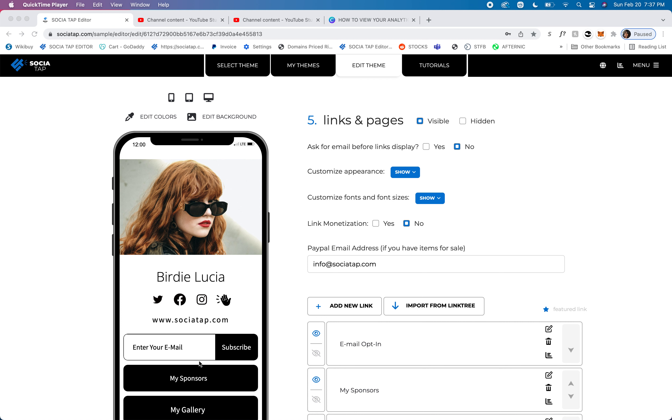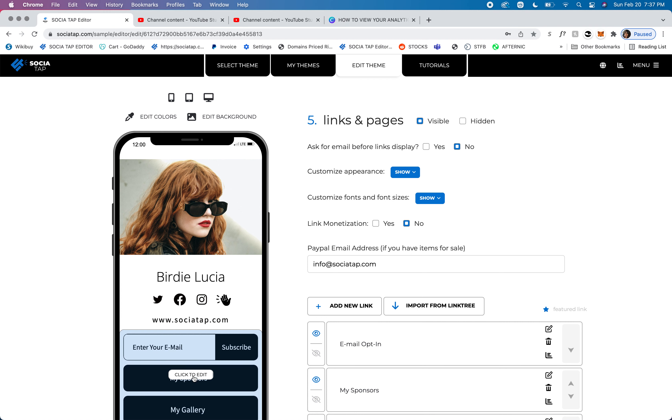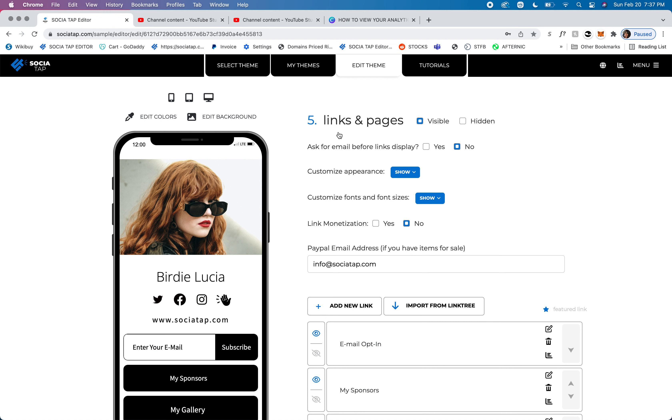scroll over your links, click to edit, and this will bring you to the links and pages section.